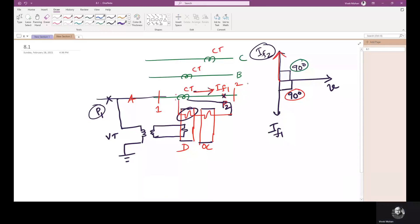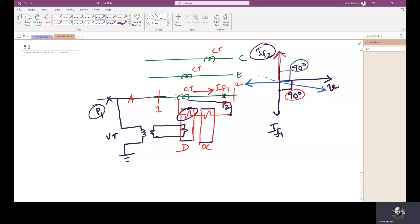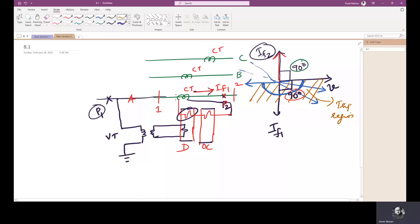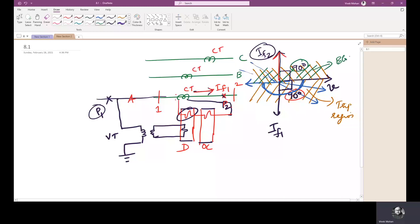If the forward fault current phasor is in this direction, the reverse current will be in the opposite direction. All possible forward fault currents can be in this half-plane region, which is defined as the trip region. The remaining part of the phasor plane is defined as the block region.